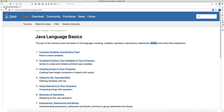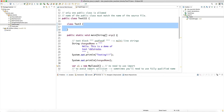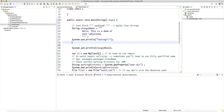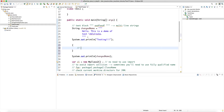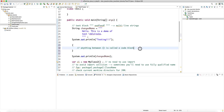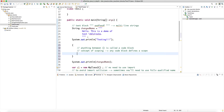A code block is anything between two curly braces. Anything between a pair of curly braces is called a code block — this concept applies to Java and also to C++. The reason this sometimes becomes important is because of the concept of scoping, which means any code block defines a scope.